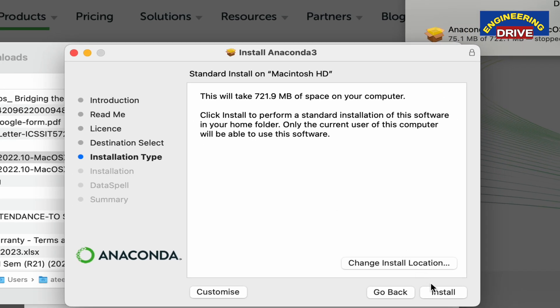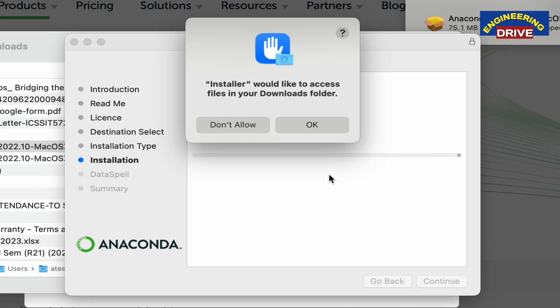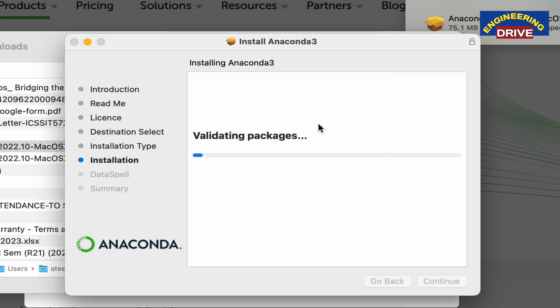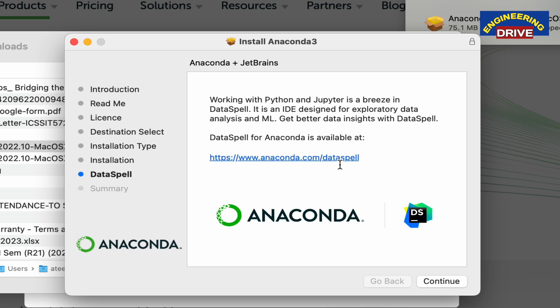Next, click on the install button. It's asking for your permission, so click okay and wait for some time. Depending on the configuration of your computer, it will take some time for the software to be installed. Let me fast forward to save time so we can proceed to the next step.